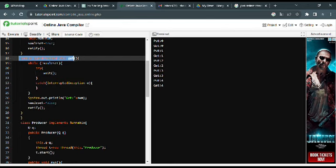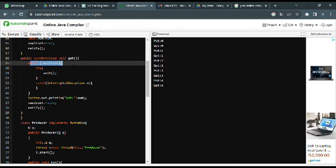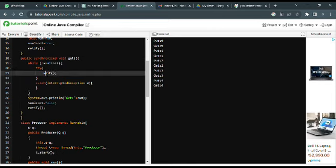The public synchronized void get() method is used by the consumer to retrieve a value from the shared resource. It also enters a synchronized block to ensure mutual exclusion. It uses a while loop to check if set is false — if it is false, it means the resource is empty, so the method waits using the wait() method.